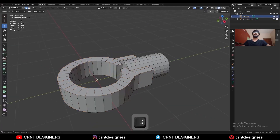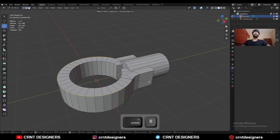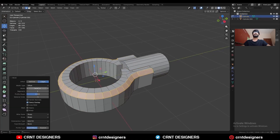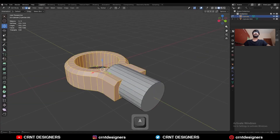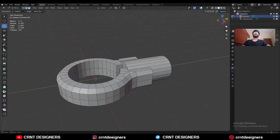Select these corner edges, Ctrl+B to add a bevel on them — add a one-segment bevel and give the proper bevel width. Then take the symmetry along the Z-axis.